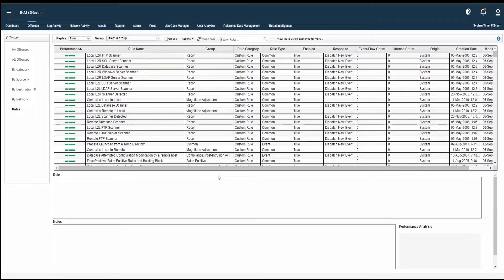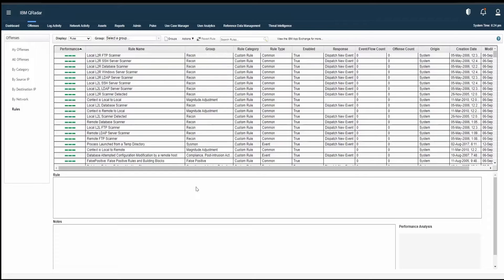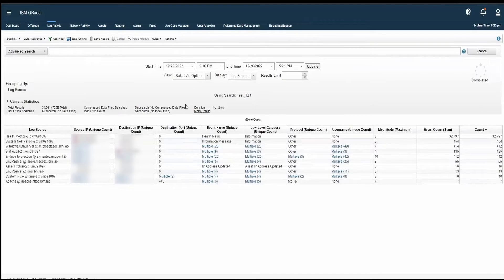As we go into the details of threshold, anomaly, and behavioral rules, we'll understand in detail how these rules actually work. As I've said, in case of ADE-based rules, it needs to have a defined set of historical data. That's why if you go to Offenses, go to Rules, and you go to Actions, you do not have the option of creating ADE rules. You have the option of creating your event rule, flow rule, common rule, and offense rule — that's something we covered in our previous video. But you do not have the option of creating ADE-based rules. For creating ADE-based rules, you first need a saved search.